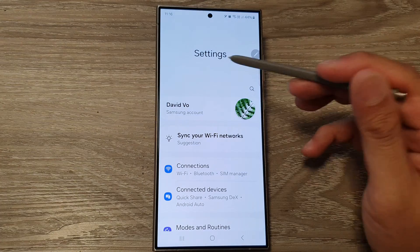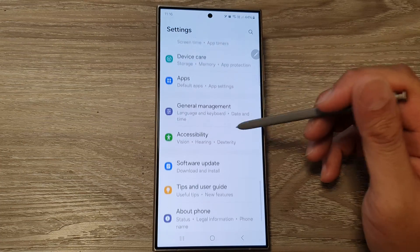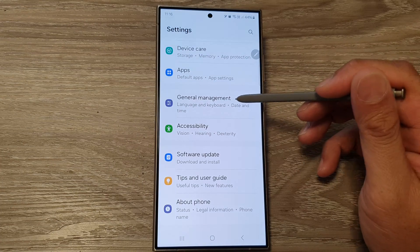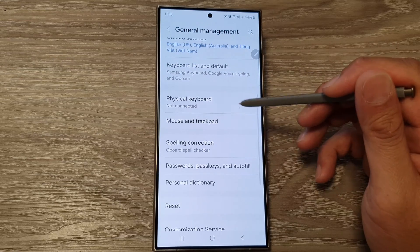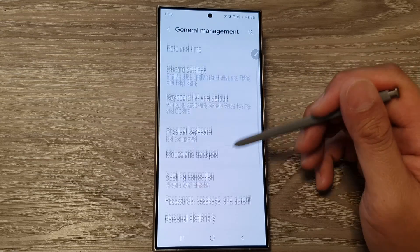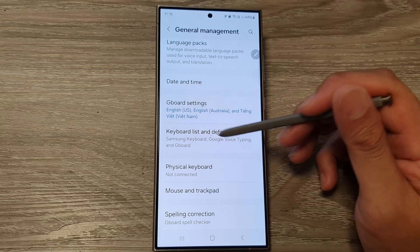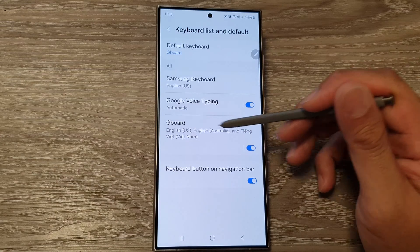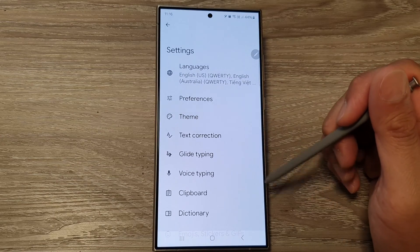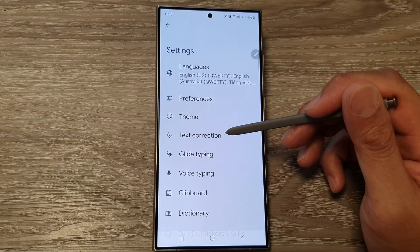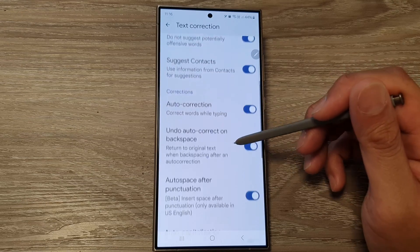In the settings page, scroll down and tap on General Management. After that, scroll down and tap on Gboard Settings or Keyboard List and Default, then tap on Gboard. Next, tap on Text Correction.